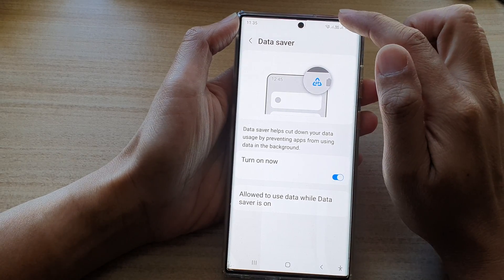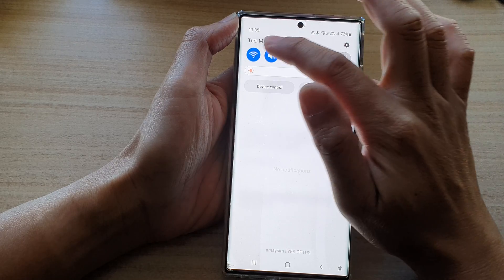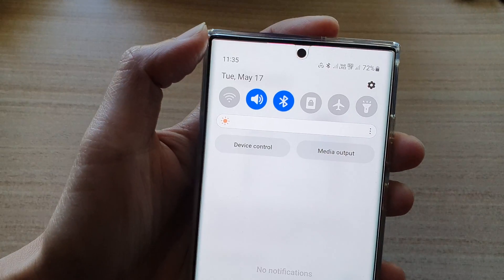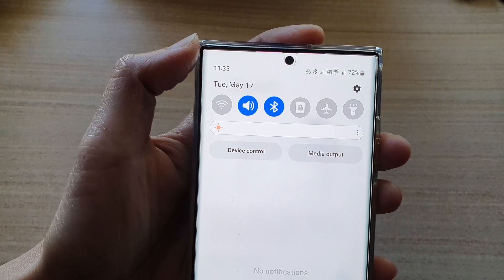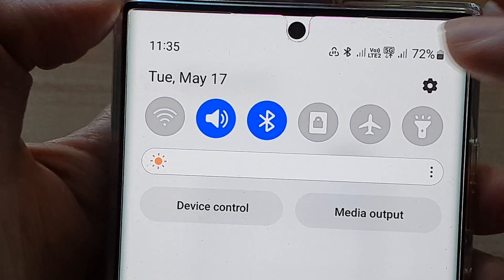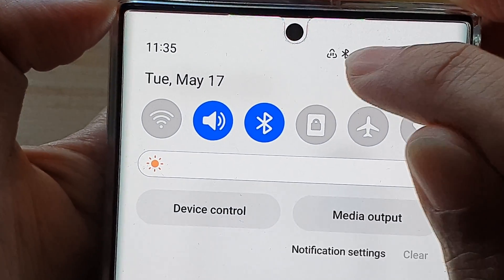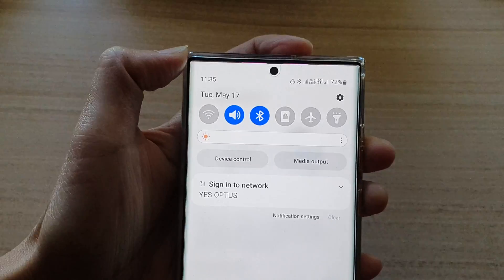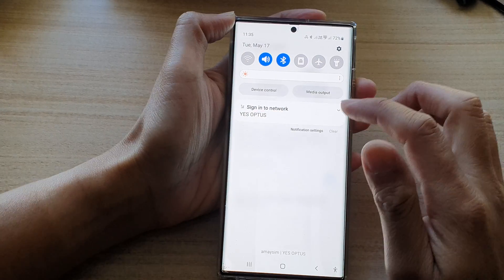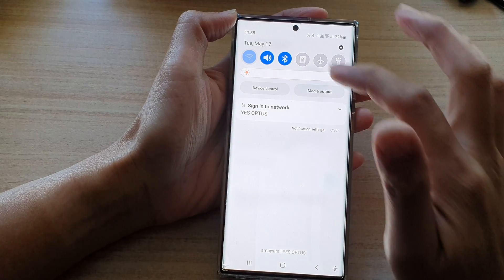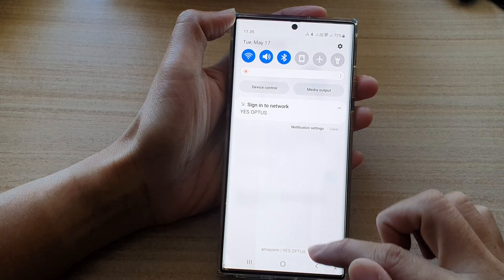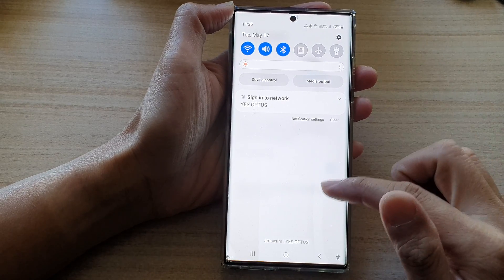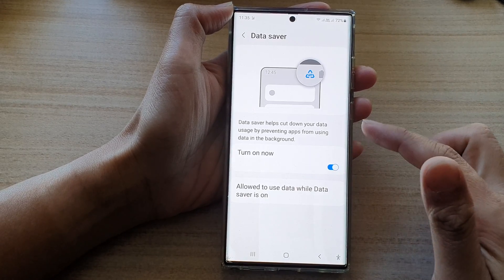Once Data Saver is turned on, if I turn off Wi-Fi, you can see there is an icon right here — it's like a triangle icon — that tells you that Data Saver is turned on. Basically, all of the apps will not be able to use any data in the background.